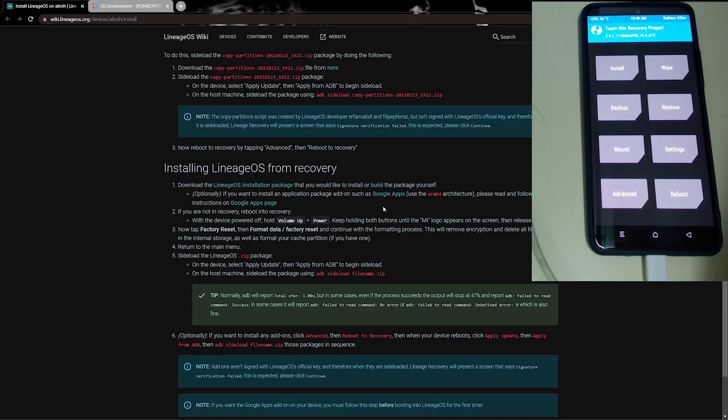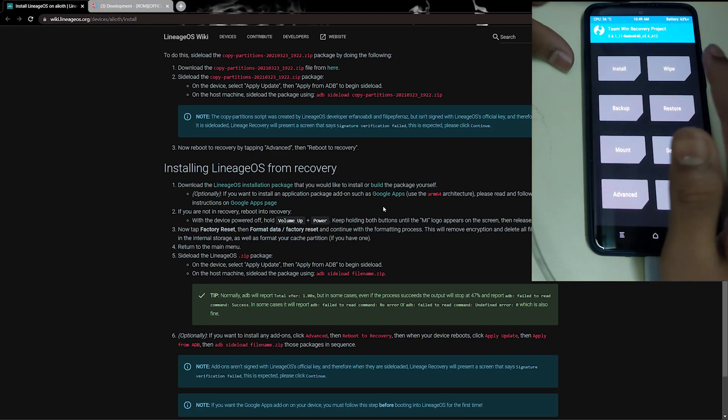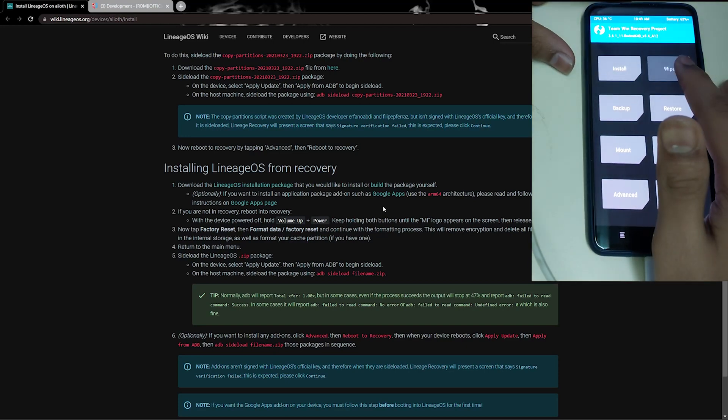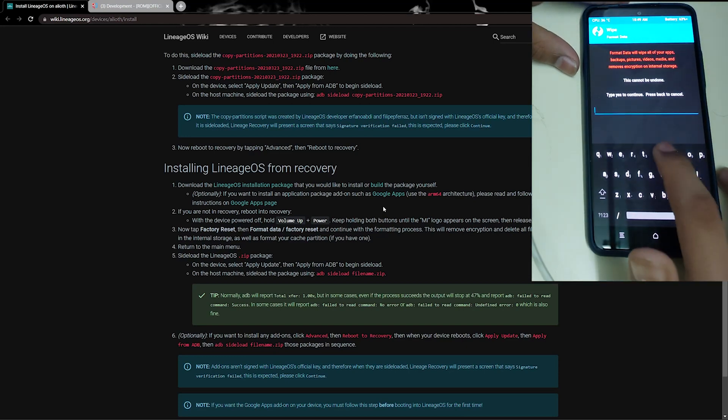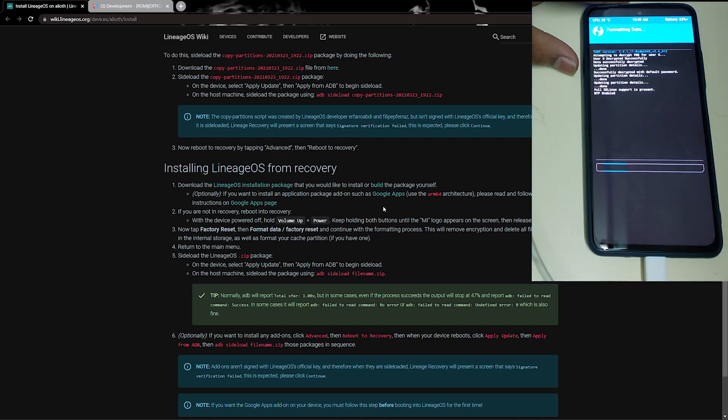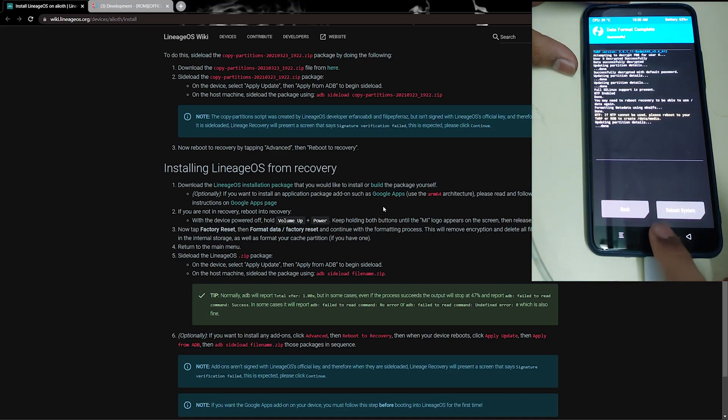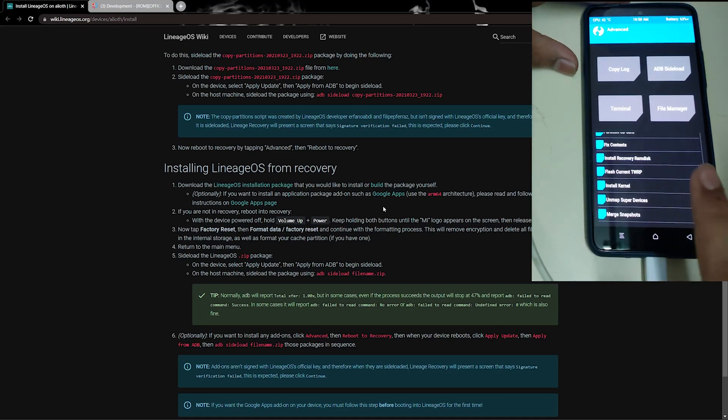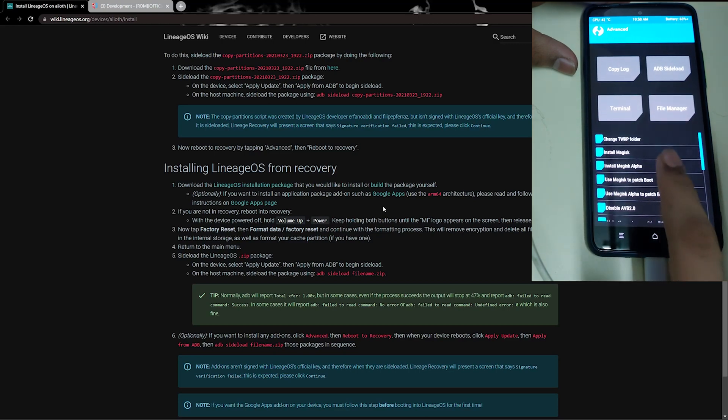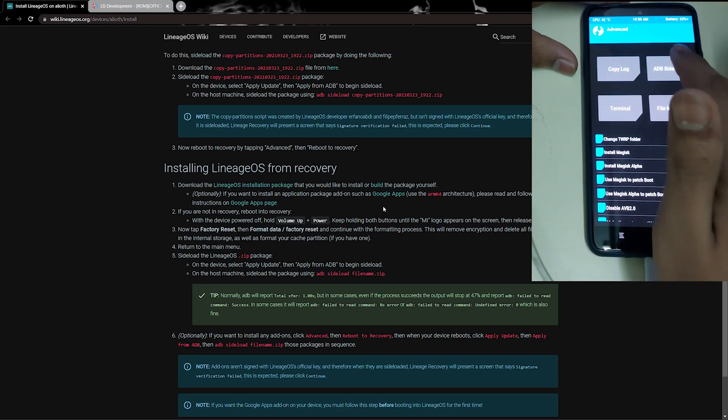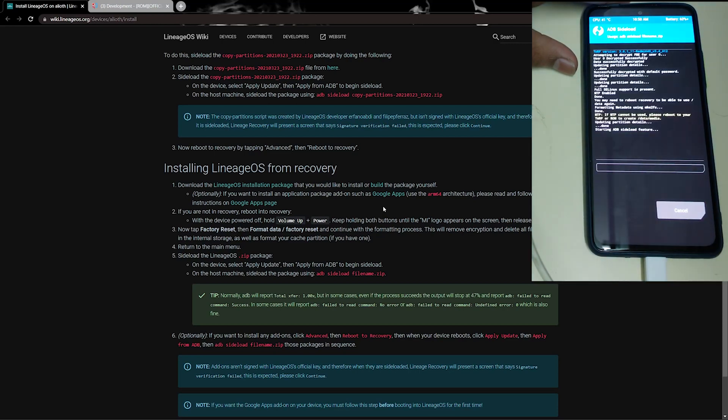Once your recovery has booted, I am now using LineageOS recovery. So now go to wipe, format data, and type in yes. And now go to home, go to advanced, and search for adb sideload, and swipe to enter adb sideload mode.